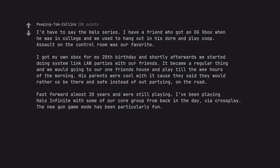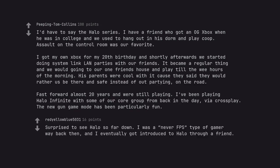Fast forward almost 20 years and we're still playing. I've been playing Halo Infinite with some of our core group from back in the day, via crossplay. The new gun game mode has been particularly fun.